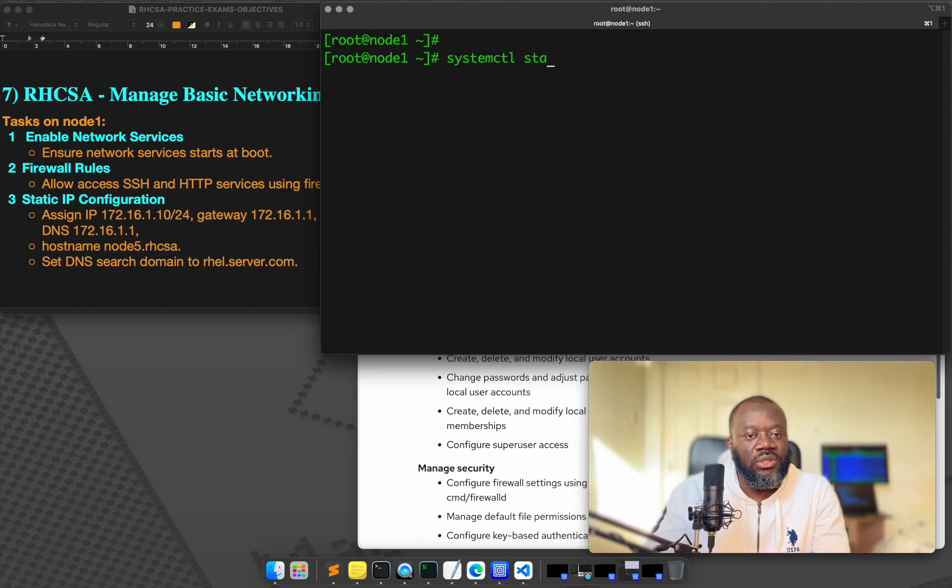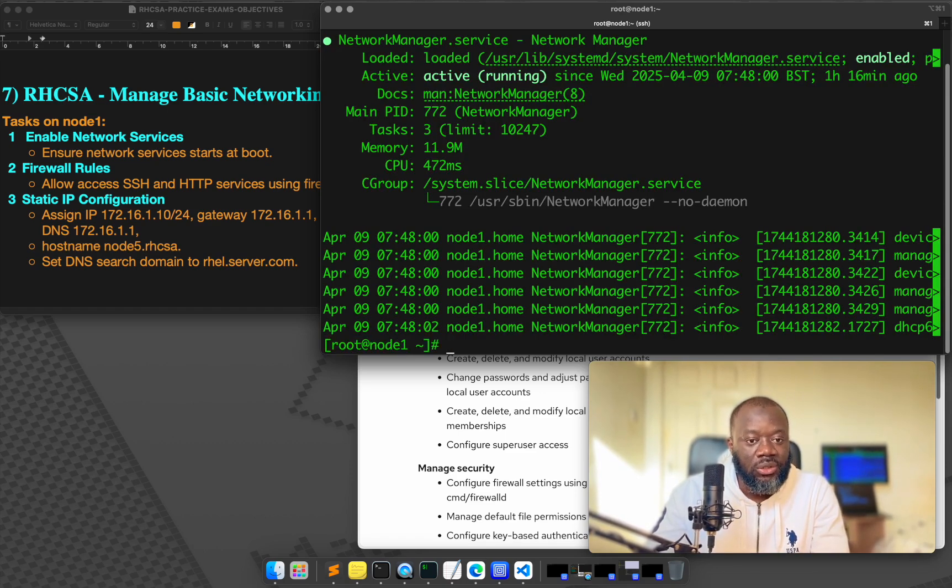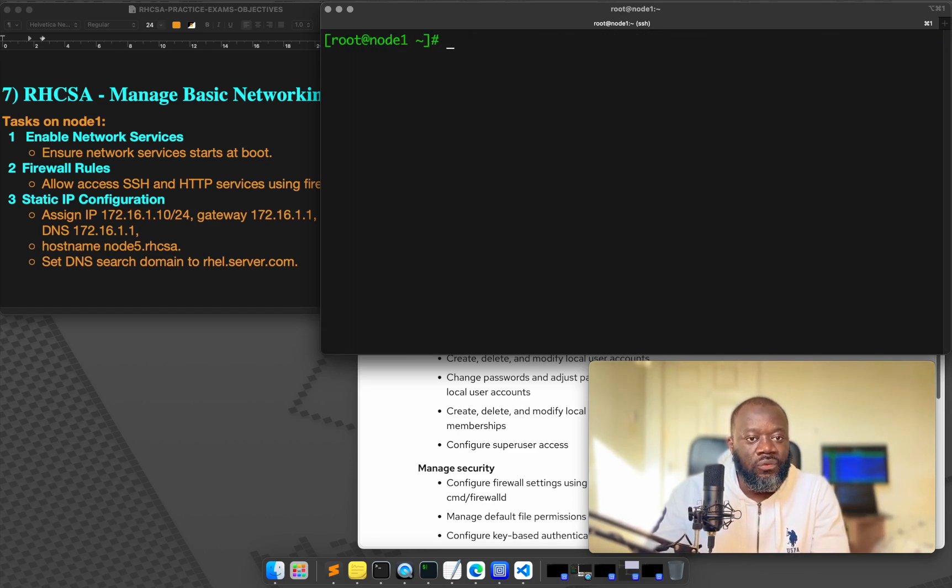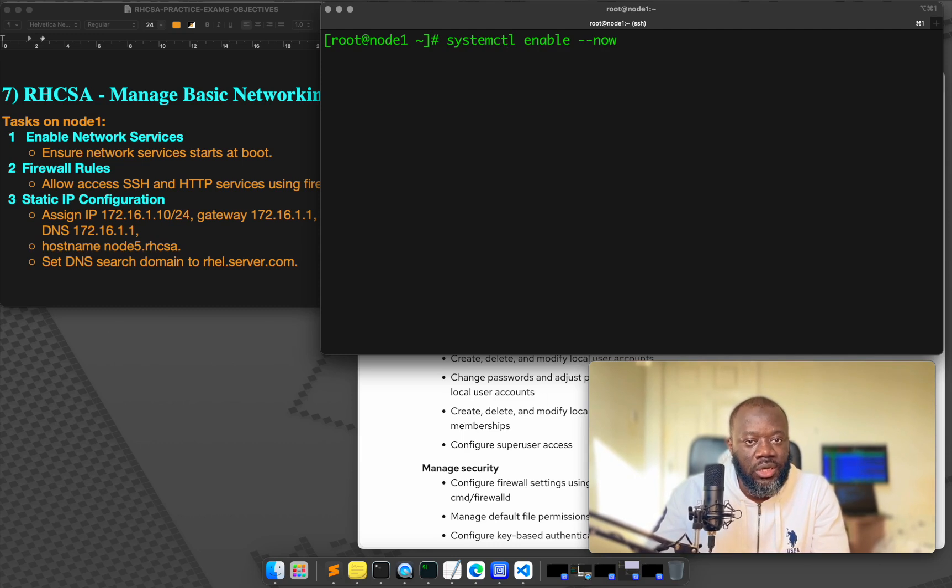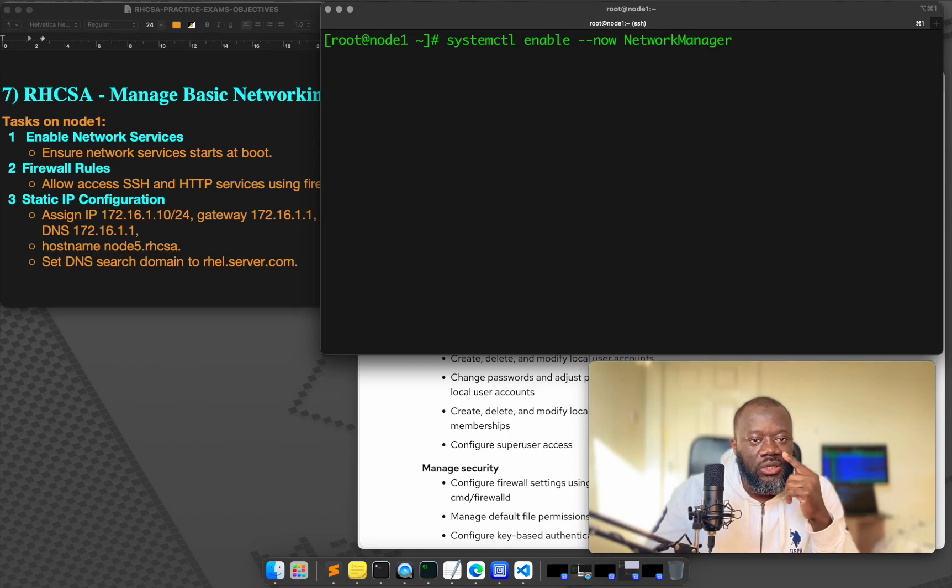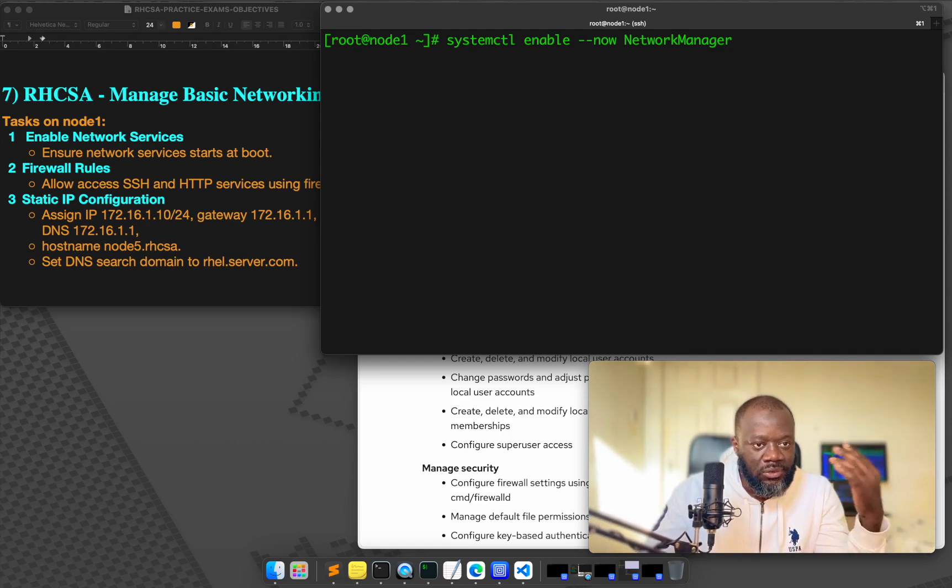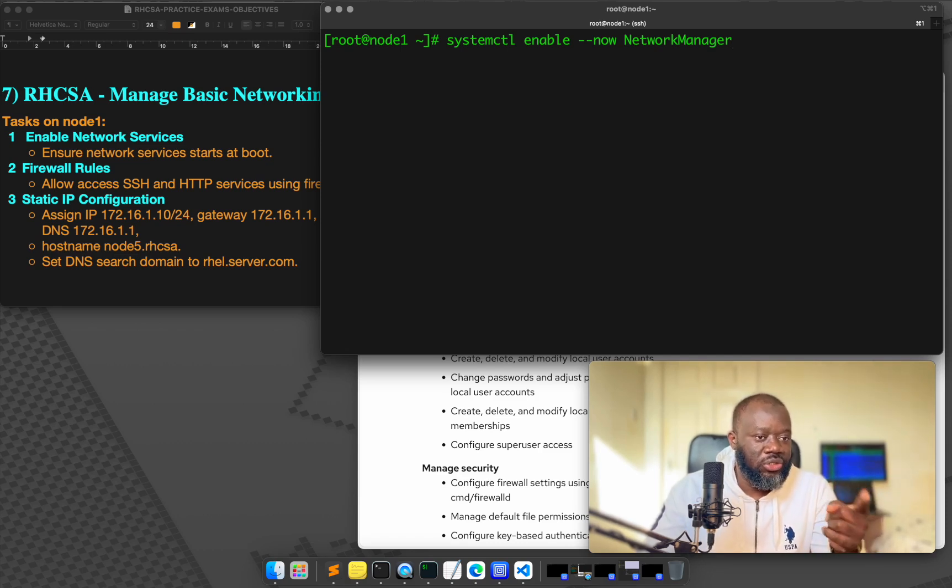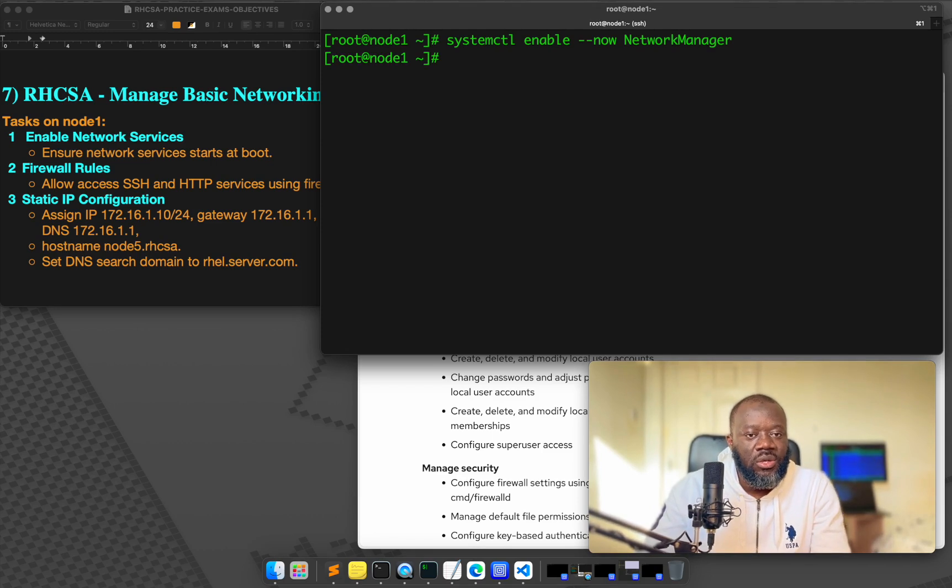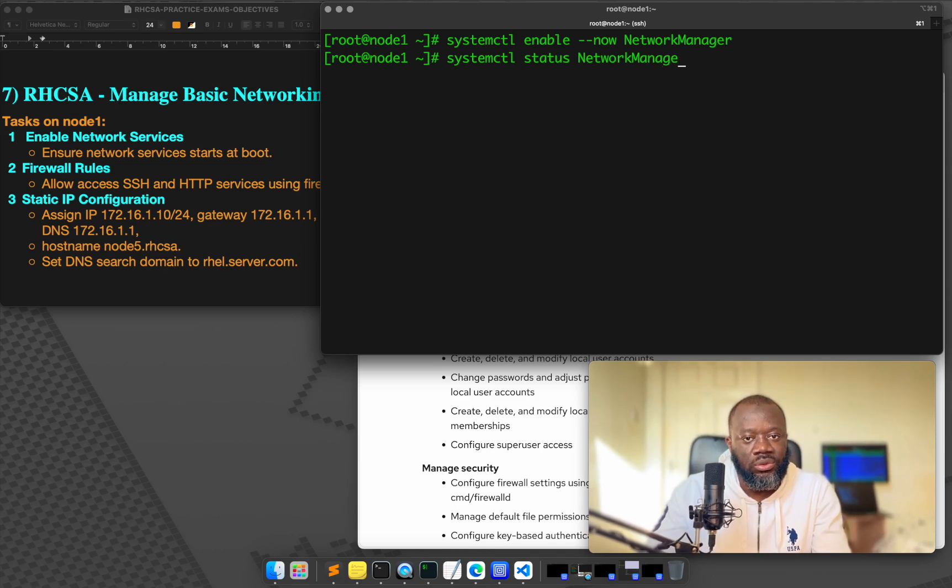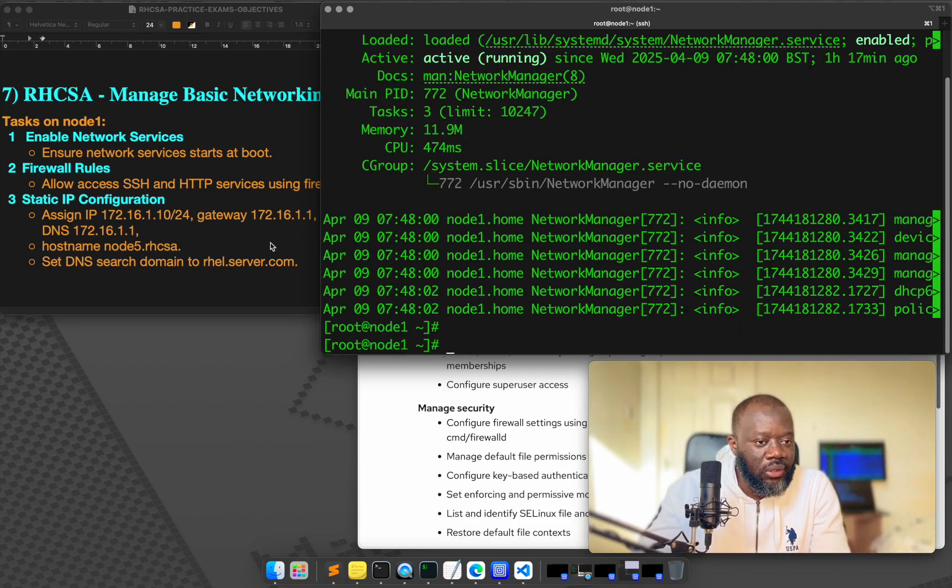So we'll do systemctl status network manager, just to make sure it's running. But if you want to enable that you do systemctl enable now and network manager. So if you're being asked to do this, dash dash now is important. I think I've said this in the previous videos. It's important because when you reboot, it starts. So it says enable it should start at boot time. So if I hit enter, that's it. So just repeat systemctl status network manager. So it's up and running. We are done with that task.